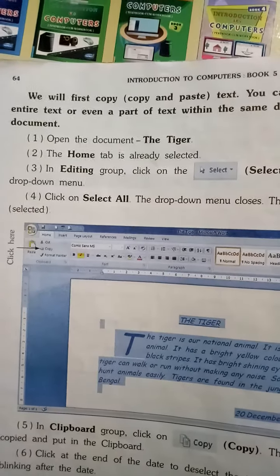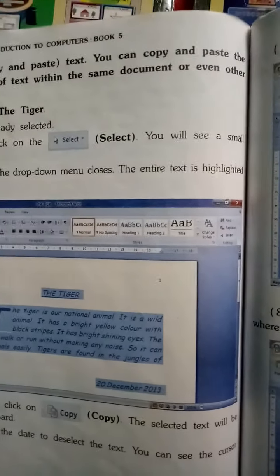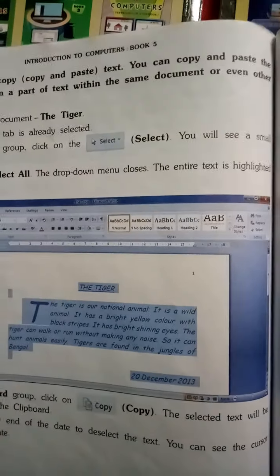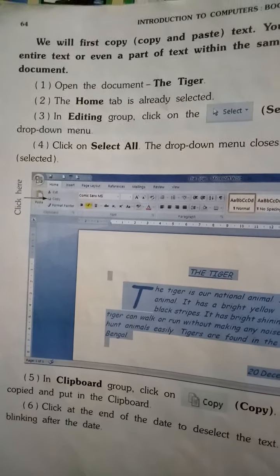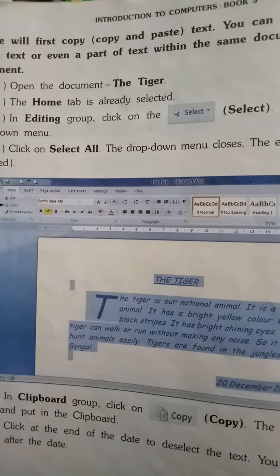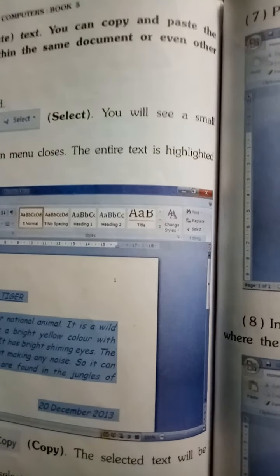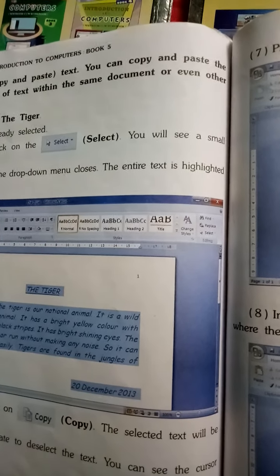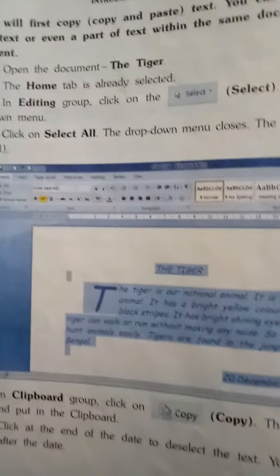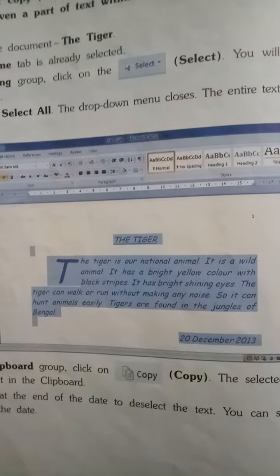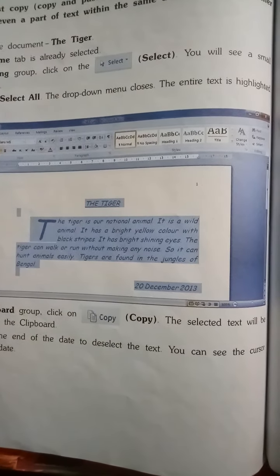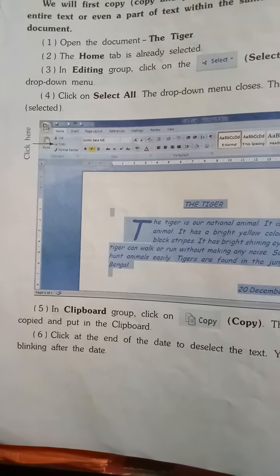In the Editing group, click on Select. You will see a small drop-down menu. Click on 'Select All'. The drop-down menu closes and the entire text is highlighted — means selected. पहले 'The Tiger' का document open करना है। Home tab already selected है। Editing group के अंदर Select का option है, वहाँ arrow पे click करो तो 'Select All' दिखेगा। उसपे click करो — document का text select हो जाएगा।